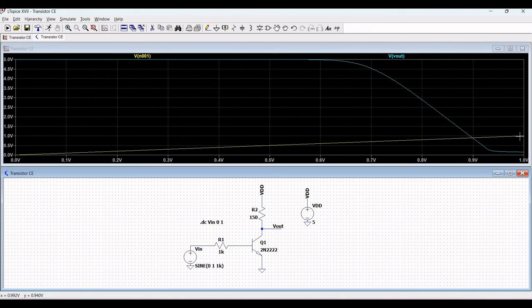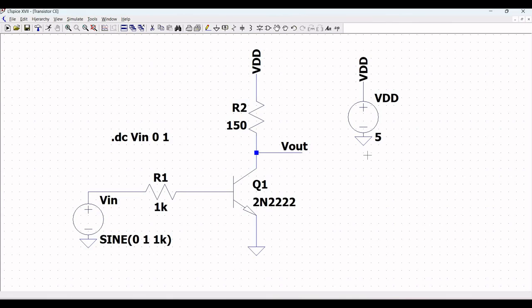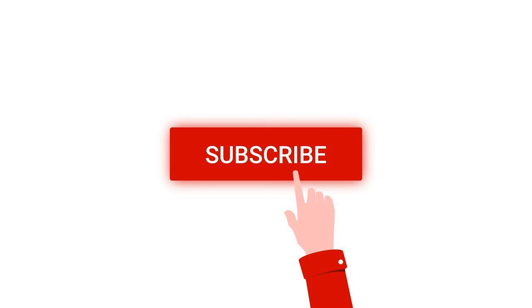Thank you for watching this tutorial. I hope this has helped your learning. Please like, share, and subscribe to my channel.